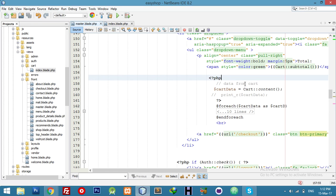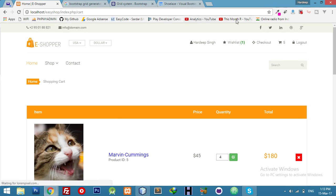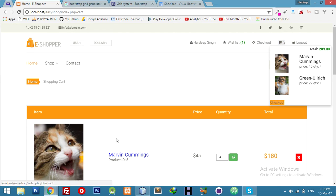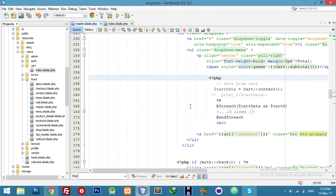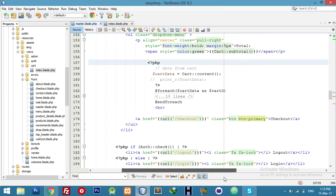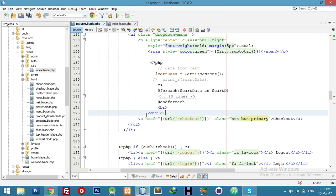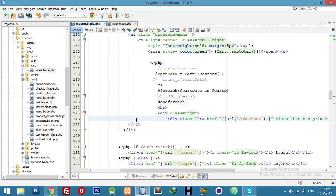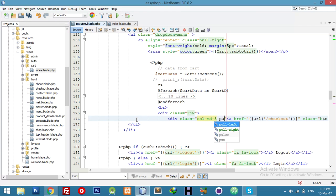I am using a comment for understanding — you can use a Blade table or anything. For checkout I need one more thing.